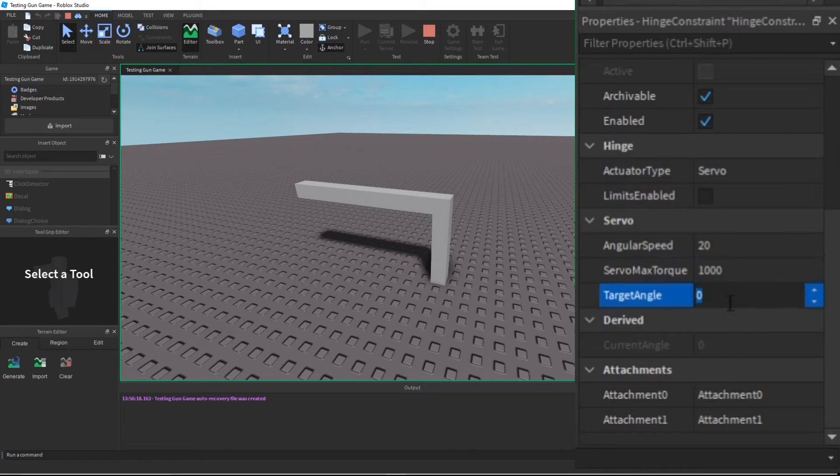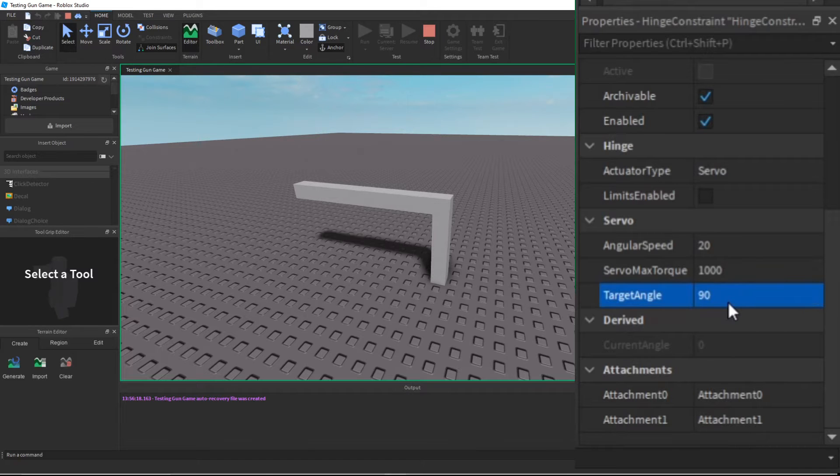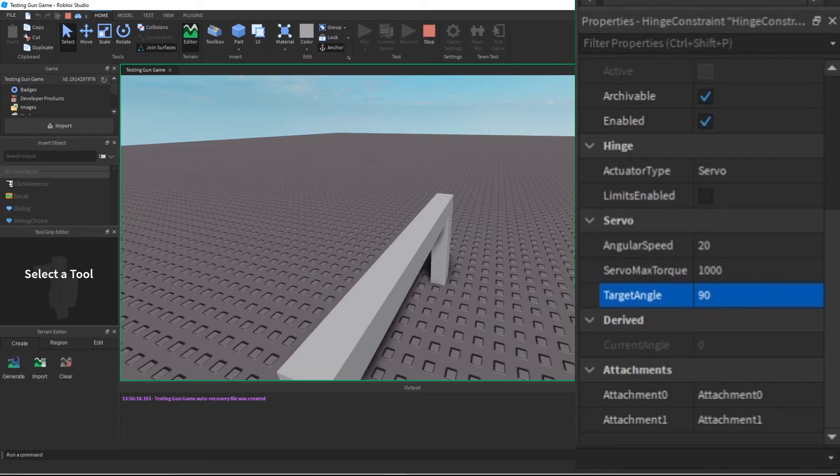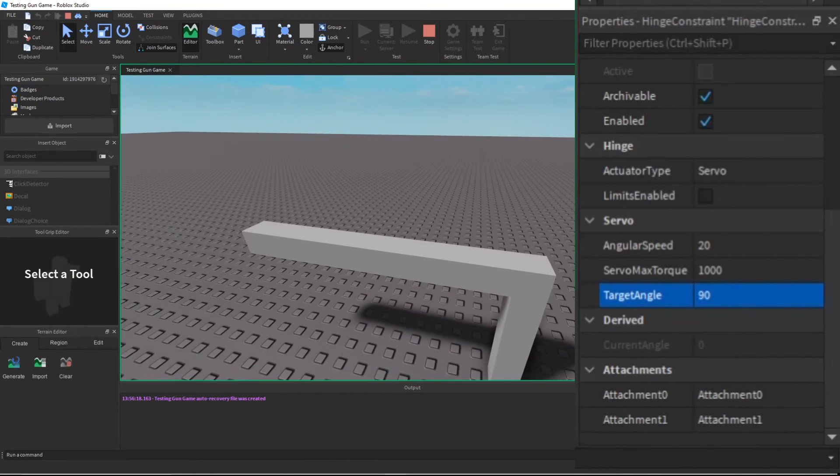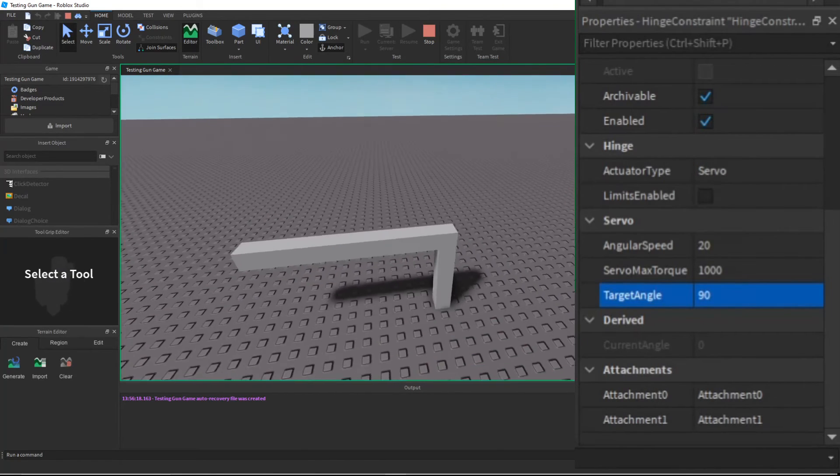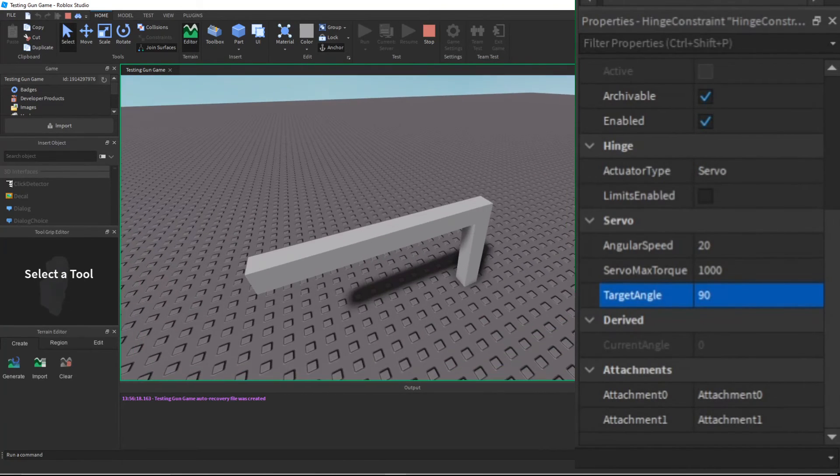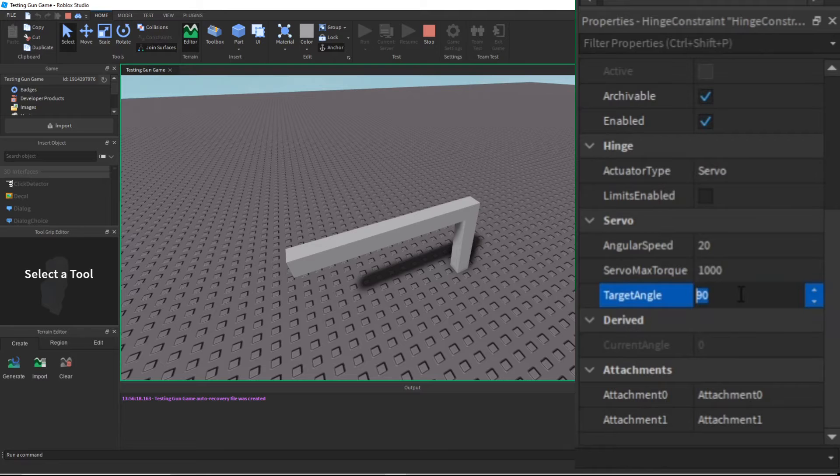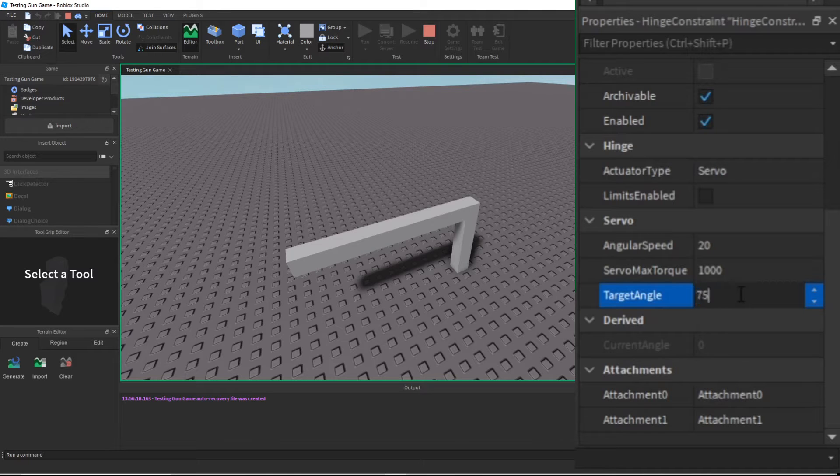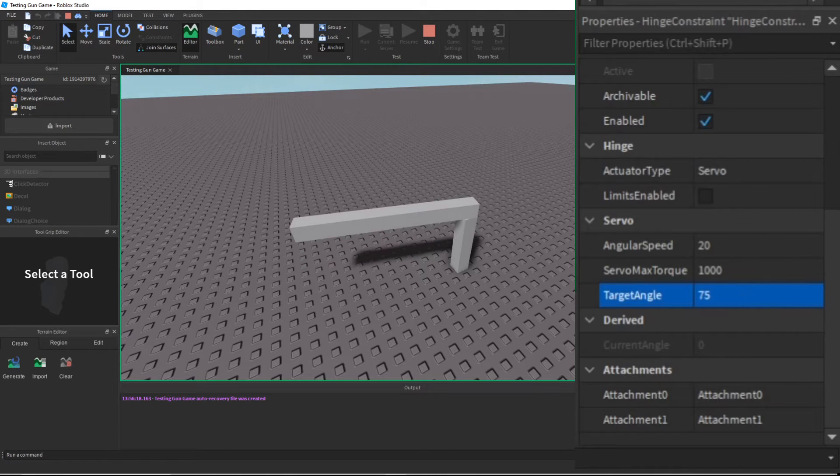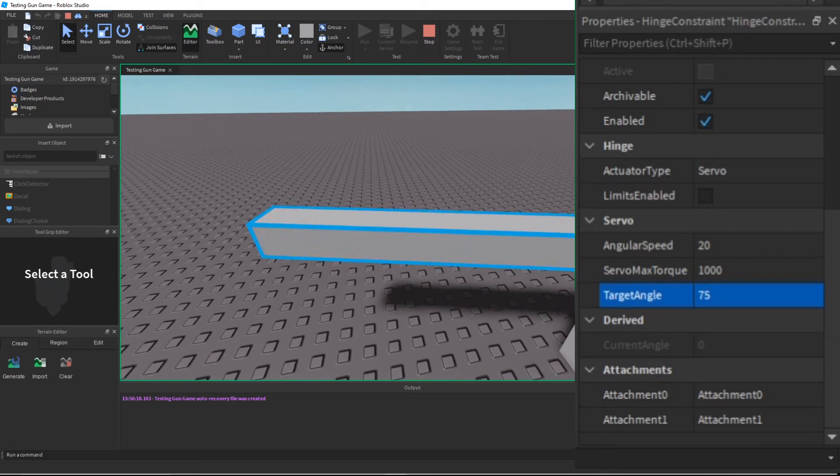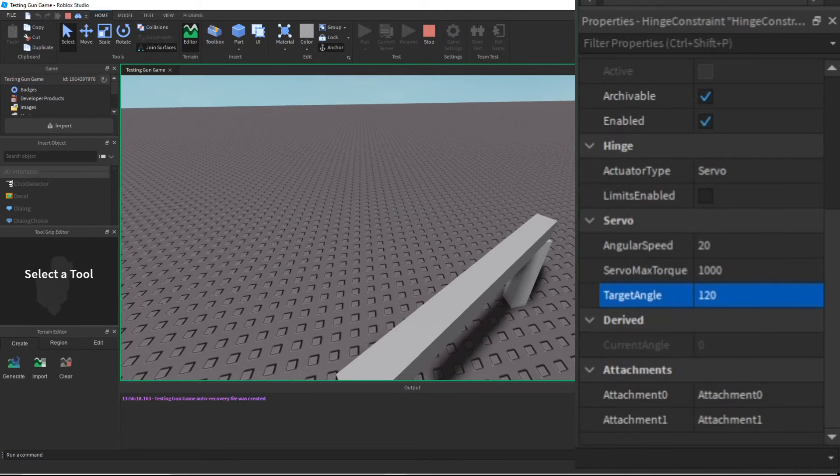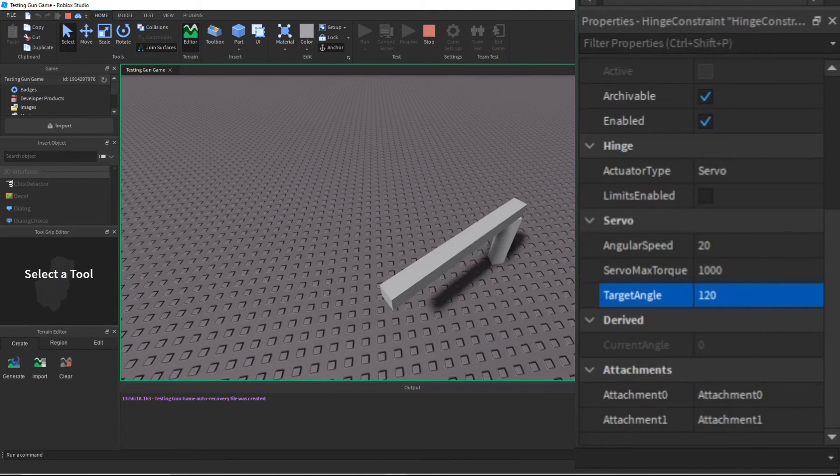As you can see, it turns 90 degrees. So the angular speed is currently fine. If I change it to 75 degrees, as you can see it steadies like 70 degrees. 120 degrees, as you can see.